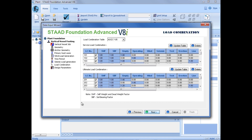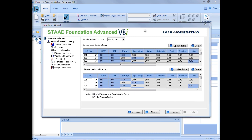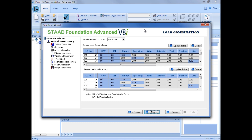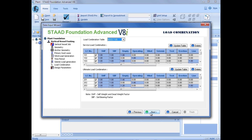Then we have a chance to review our load combination generation that's going to exist for this particular model, and we can update our tables if needed. These are the standard tables that come with Stad Foundation Advanced. We're going to select our load combination template as ASCE 7-05. We have an opportunity to review all of the load combinations it's going to generate for our service loads and also our ultimate load combinations. Once we're satisfied with all of our load combinations, we can click Next.